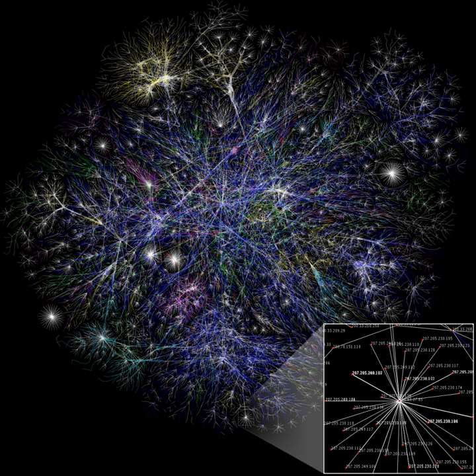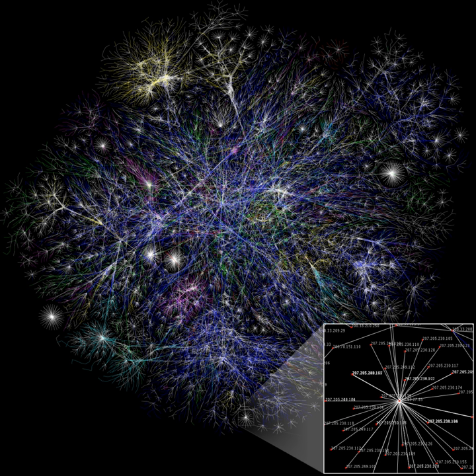Thus, a network that bridges structural holes will provide network benefits that are in some degree additive, rather than overlapping. An ideal network structure has a vine and cluster structure, providing access to many different clusters and structural holes. Networks rich in structural holes are a form of social capital in that they offer information benefits. The main player in a network that bridges structural holes is able to access information from diverse sources and clusters.